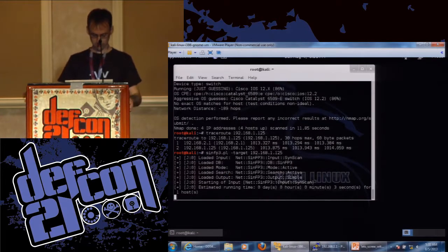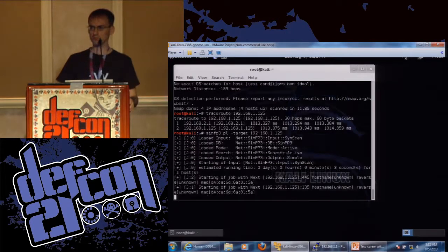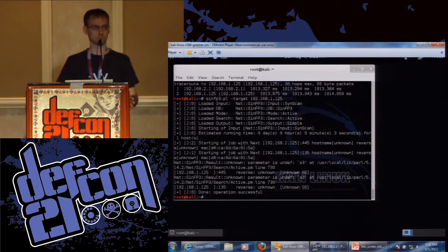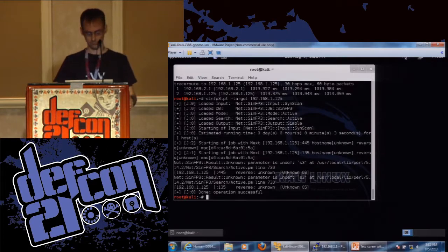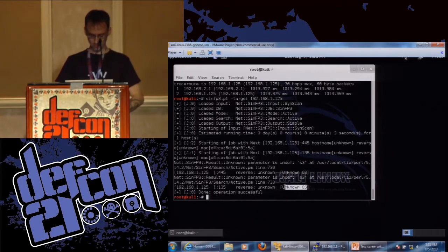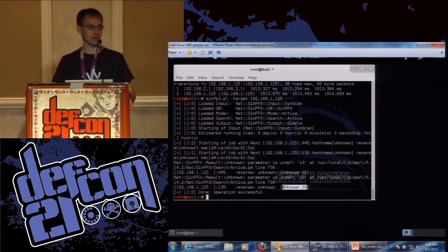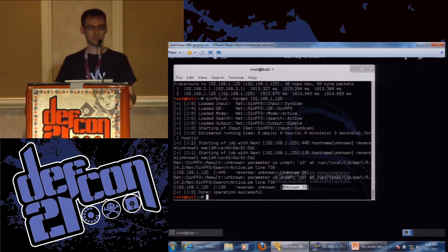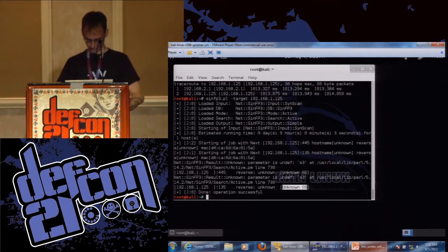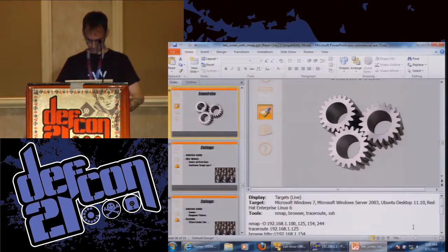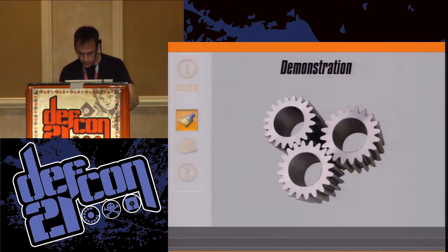I might have time to run SynFP real quick against one of the targets. Has anyone here used SynFP before? The result: unknown OS. I threw that in because it is a more recent tool — they had an update about two years ago, and it's not quite as old as X-Probe.